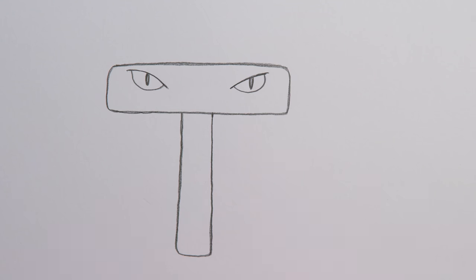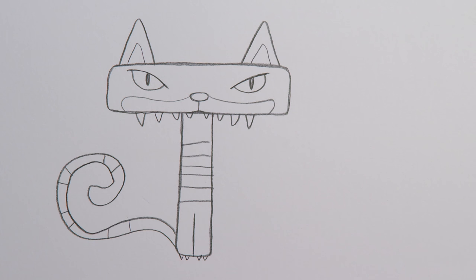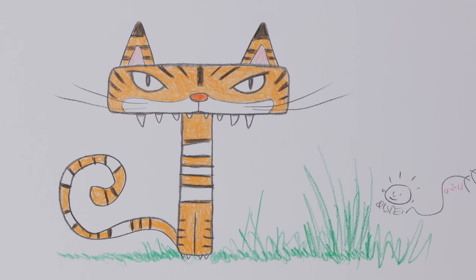First, draw a T. Then make it thicker. And draw on two eyes. Draw an upper lip, the mouth and teeth. Next, ears, legs, tail and stripes. Finally, color in the tiger and draw some green grass.